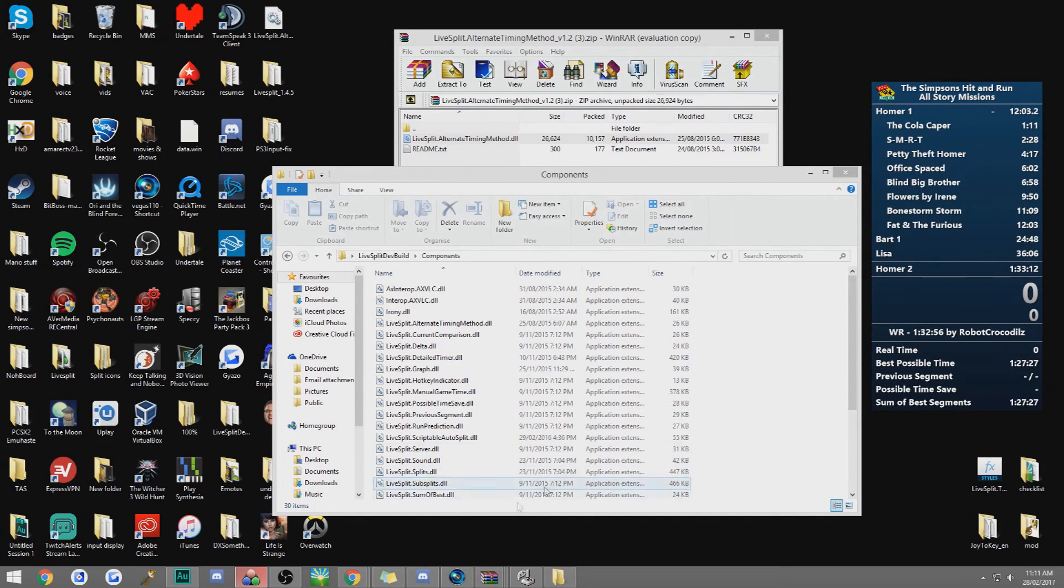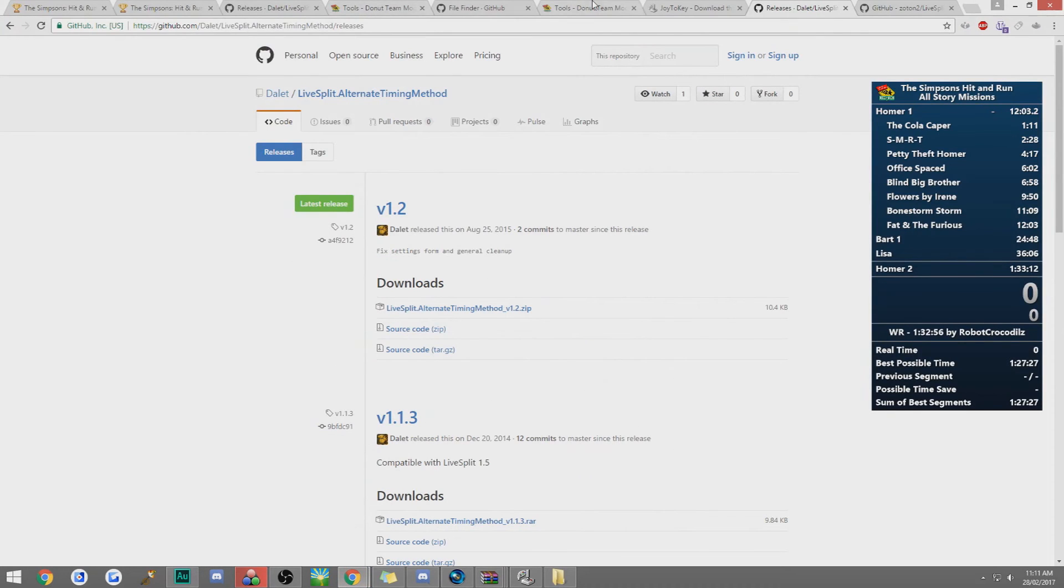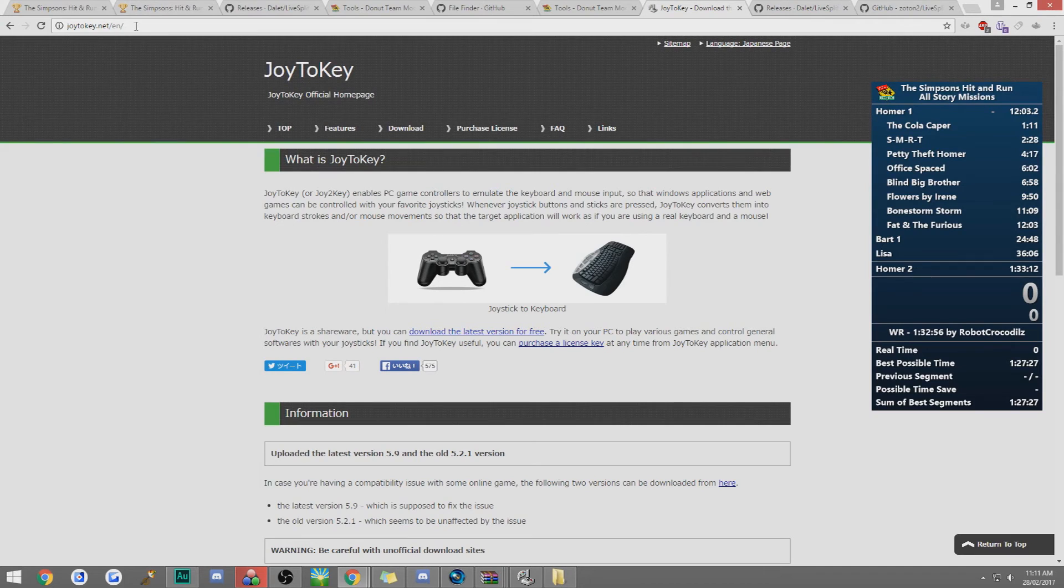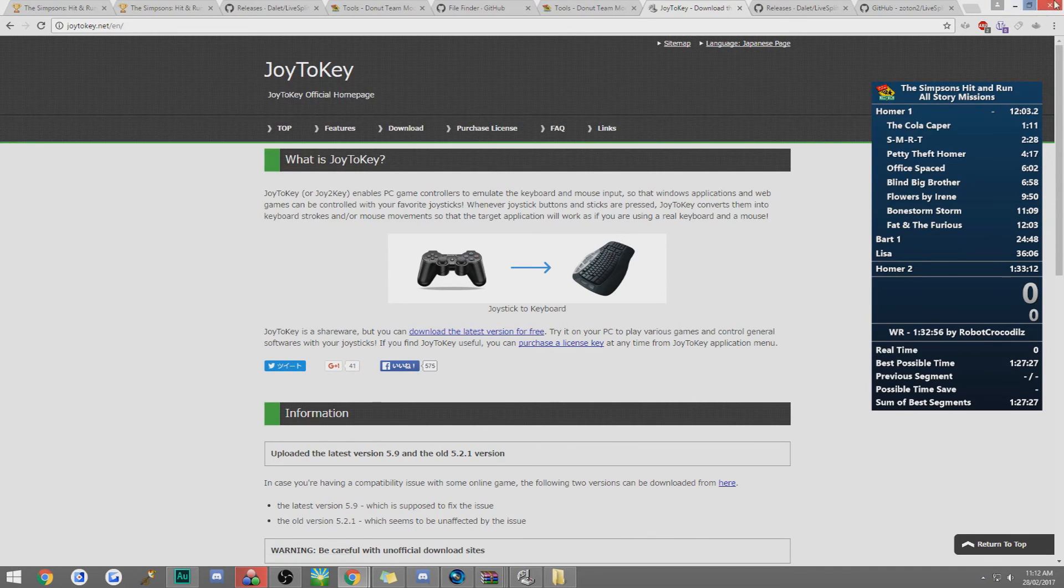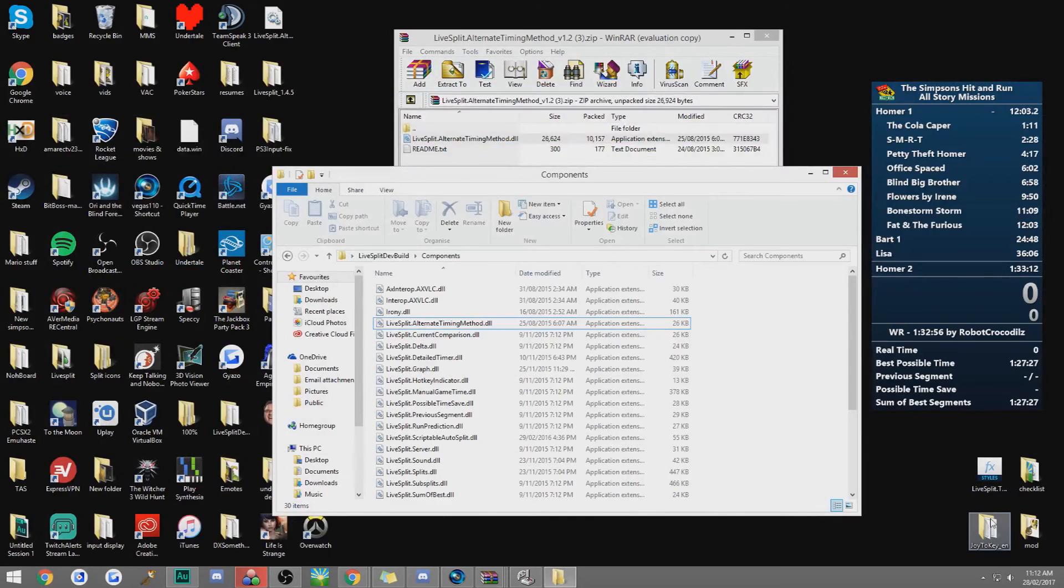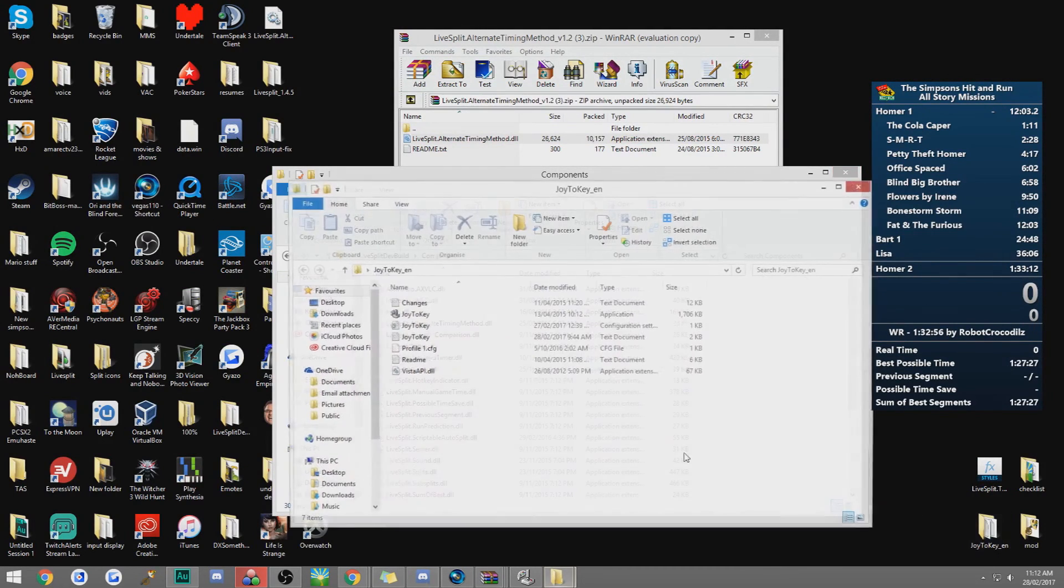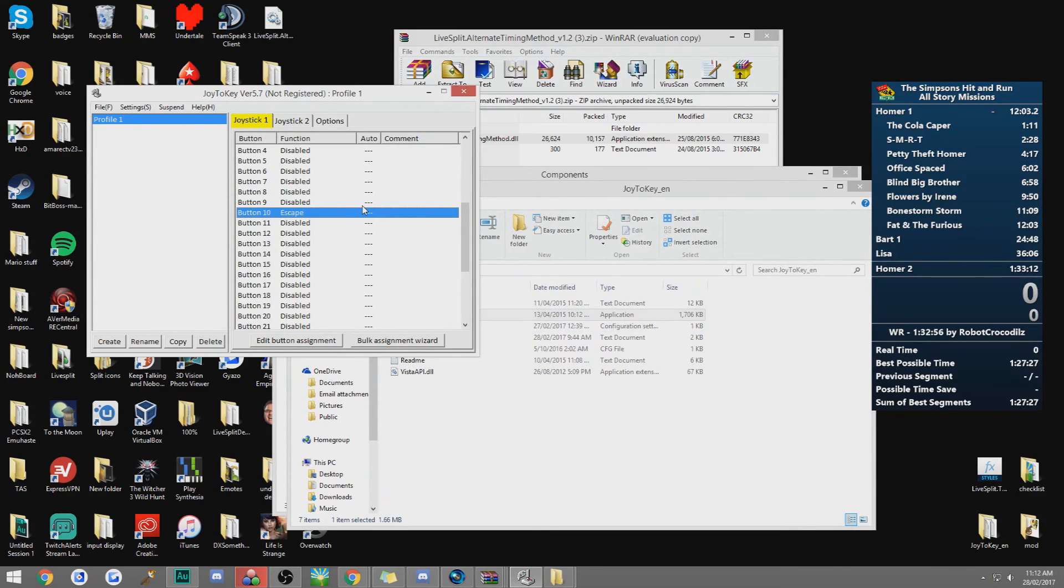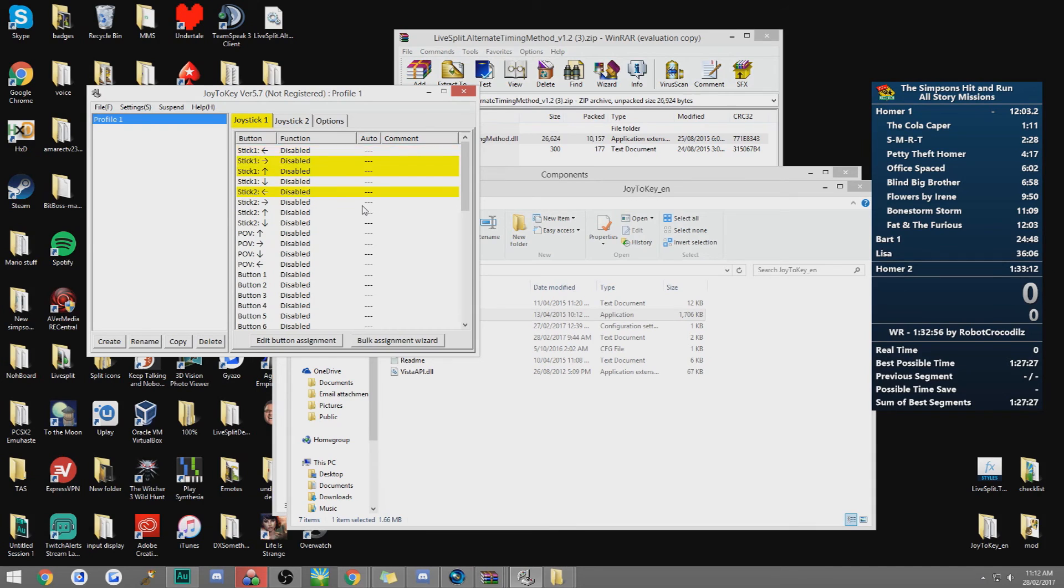And then the last thing that you're going to want to get is a program called Joy2Key. Just Google Joy2Key or go to this website, again in the description, and just download the latest version for free. And then once you do that, it's sort of like WinRAR by the way, where it tells you to buy it but you don't actually buy it. Once you download that, you just open the program. And what it will do is, it will map buttons completely randomly, depending on what controller you have.